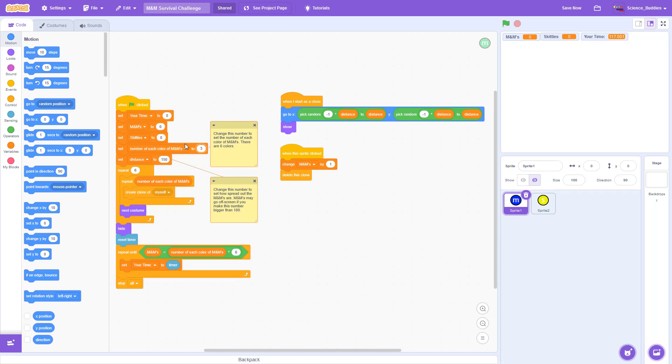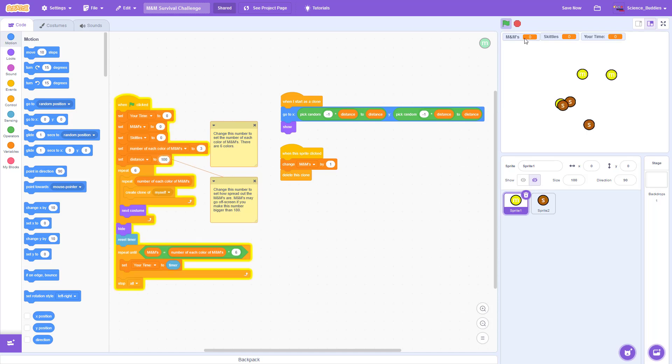To make the M&Ms closer together or more spread out, you can change this number. For example, if I decrease it to 100 and run the program again, you will see they are more clustered towards the center of the screen.